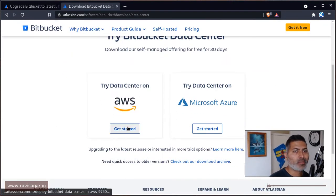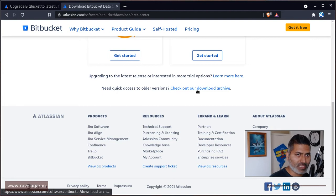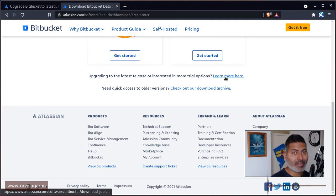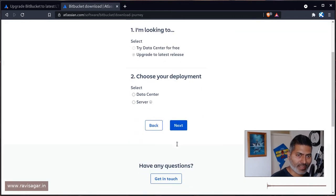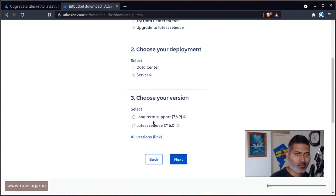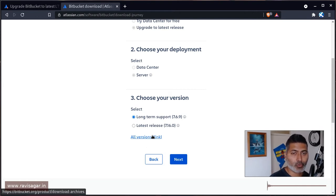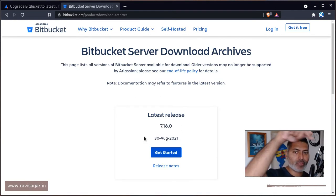You'll have the option to install on Azure or AWS, which we don't want. Click on 'Check our download archive,' or you can click on 'Upgrade to latest release' or 'Interested in more trial options.' You'll find a questionnaire — select whether you're on Server or Data Center, click Next, select your long-term support or target version. The most convenient option is the 'All versions' or 'Download Archives' link.